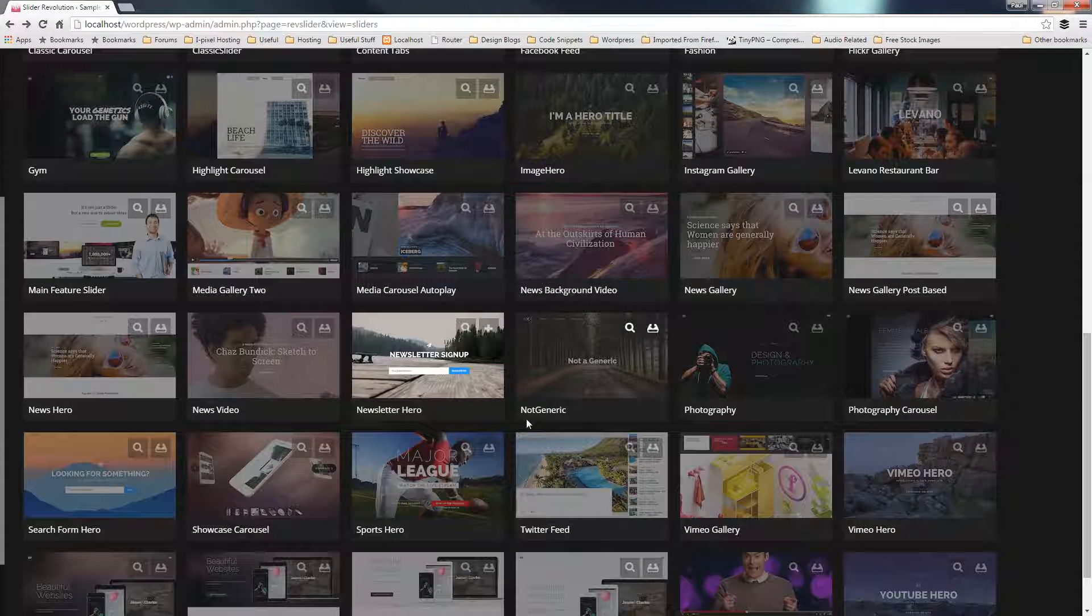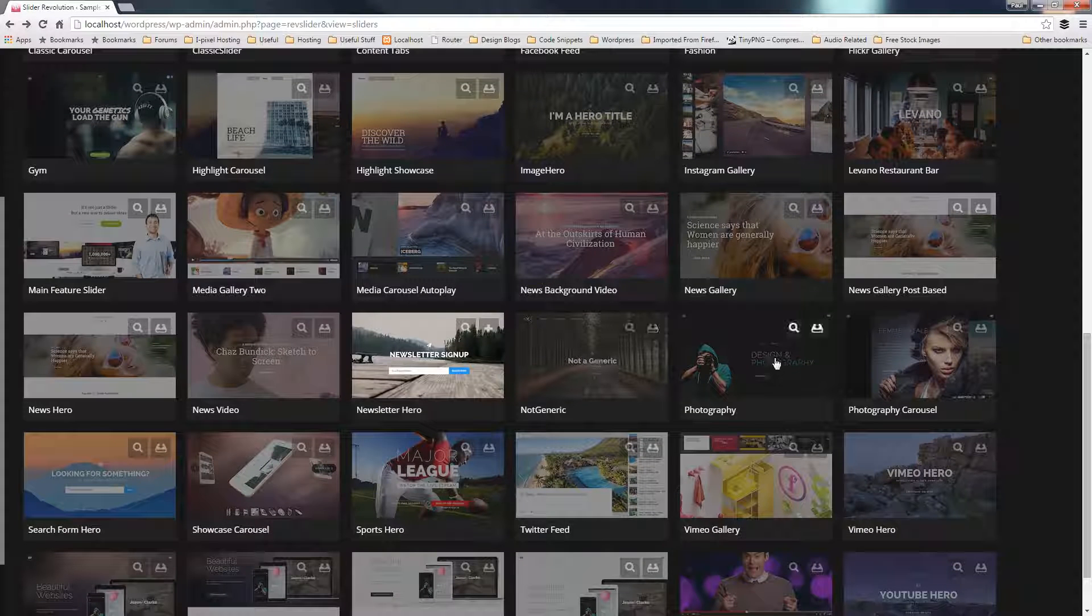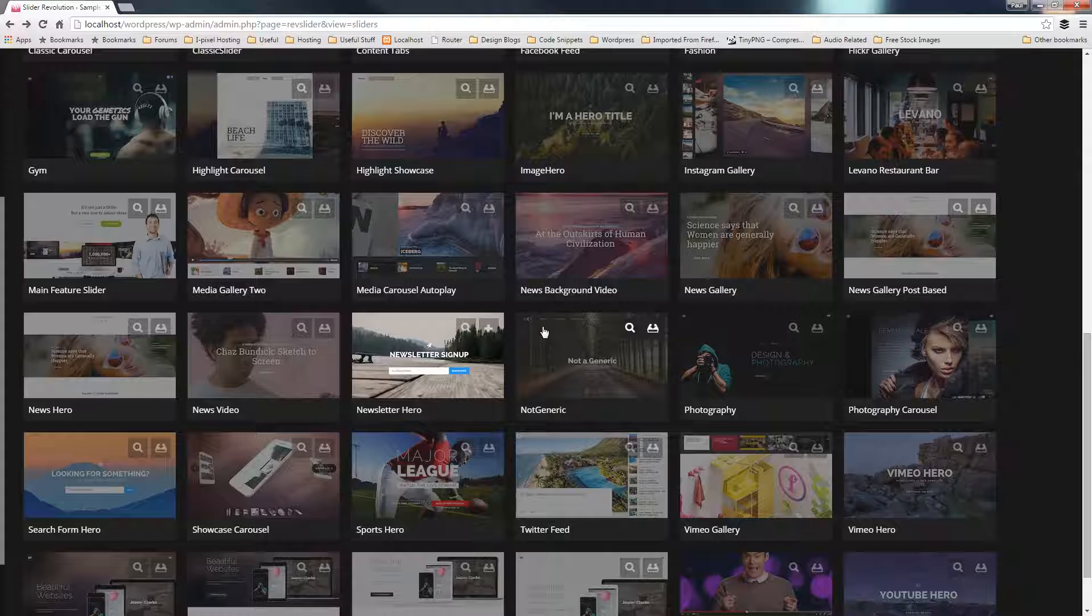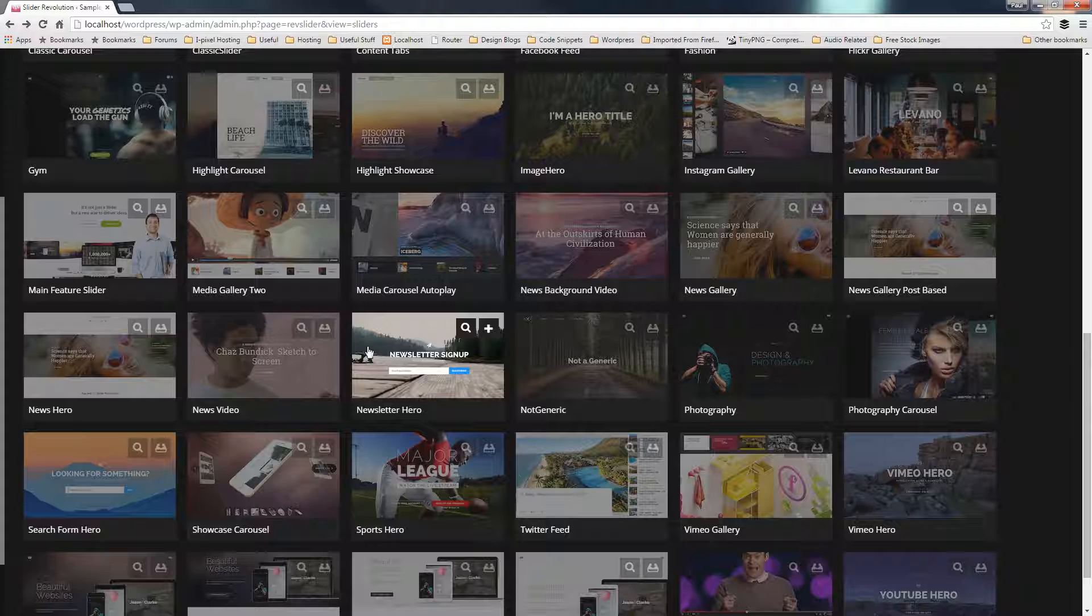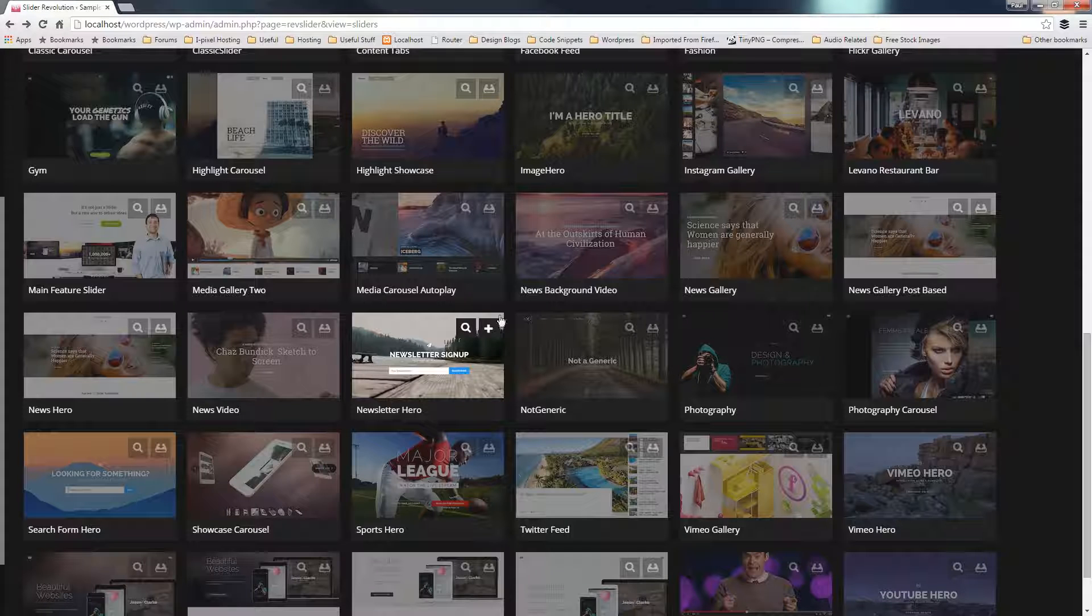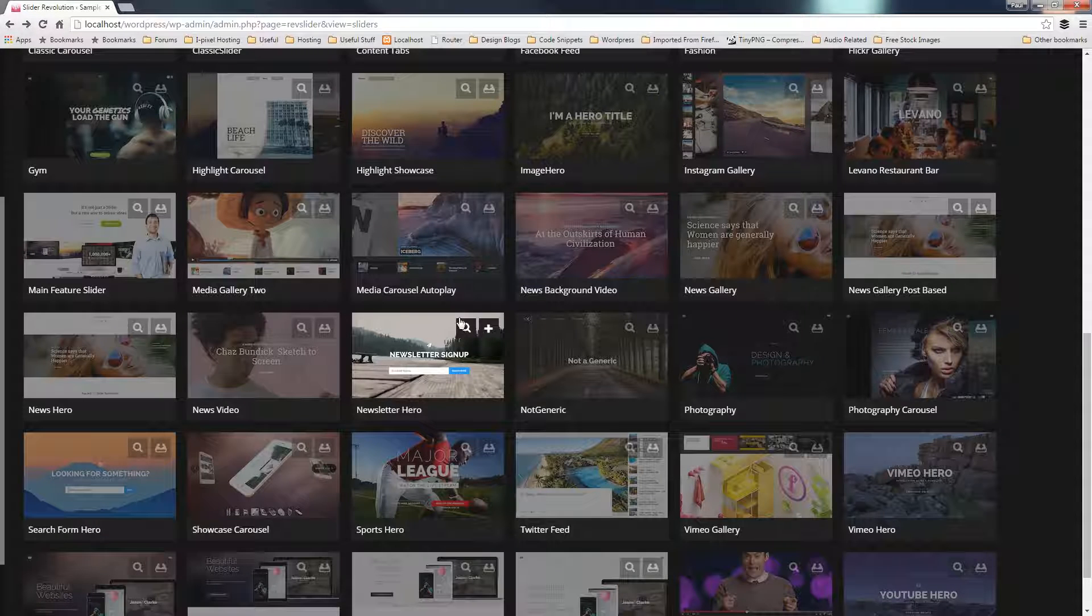And if we come down, we can say, well, I could take this not generic or photography. And if you take a look, you can see that all of these are grayed out ever so slightly, whereas this particular one, the newsletter hero, is full color.